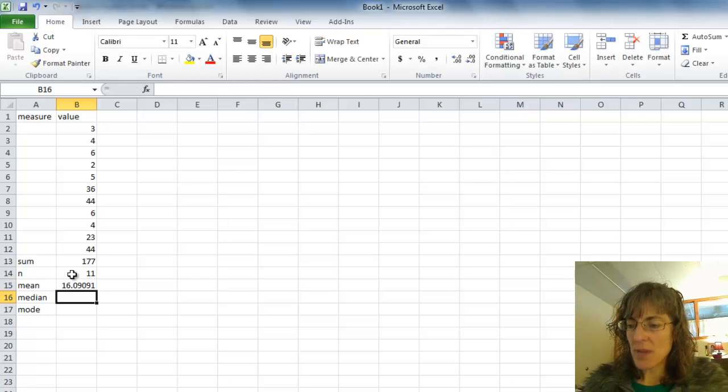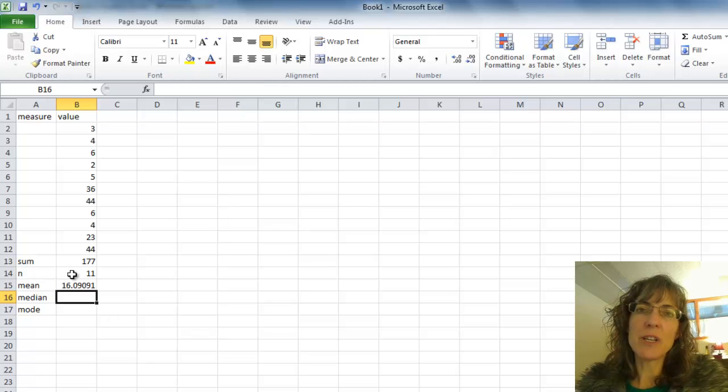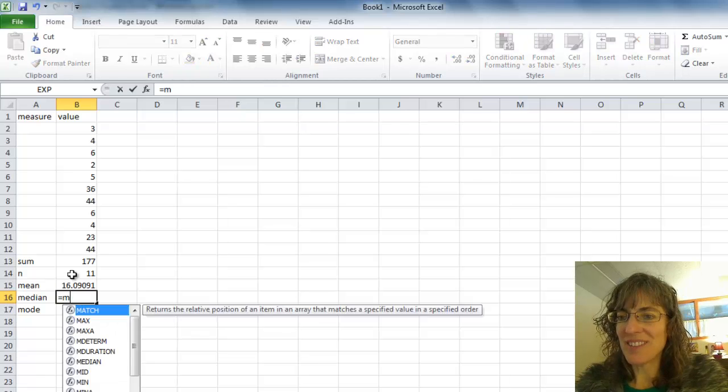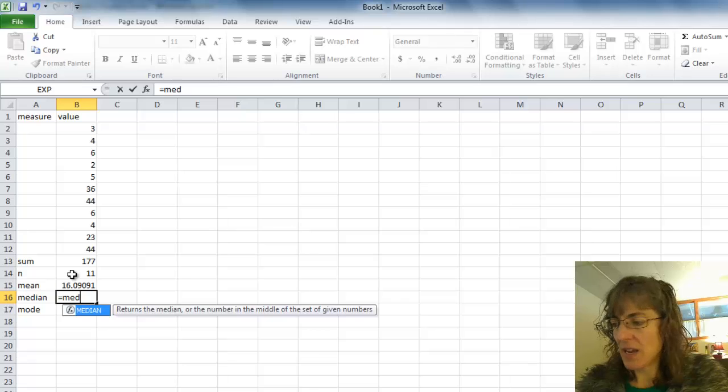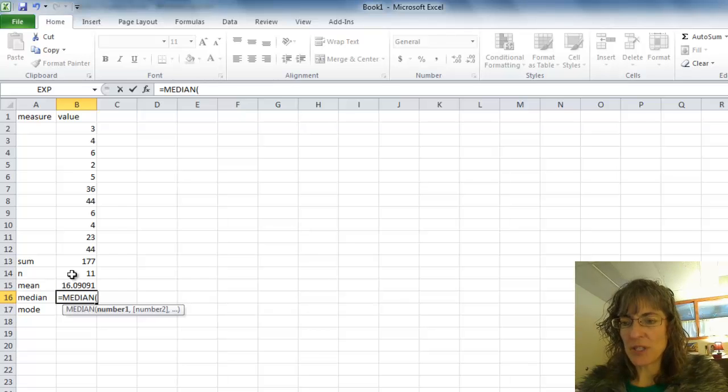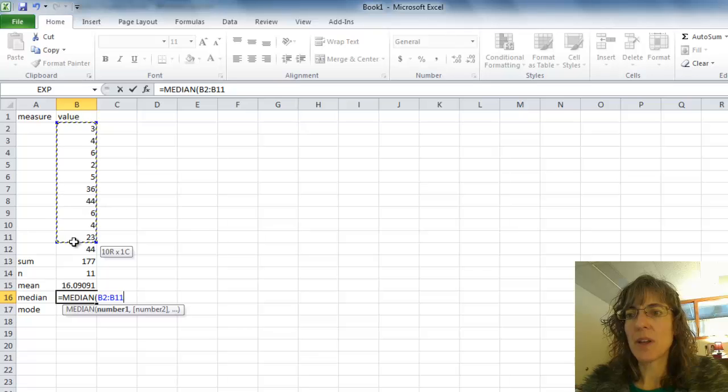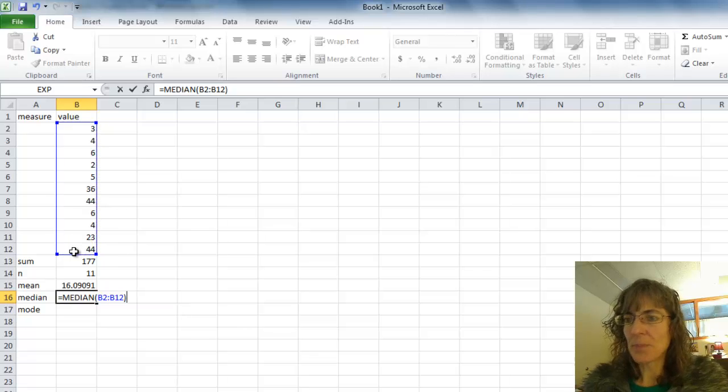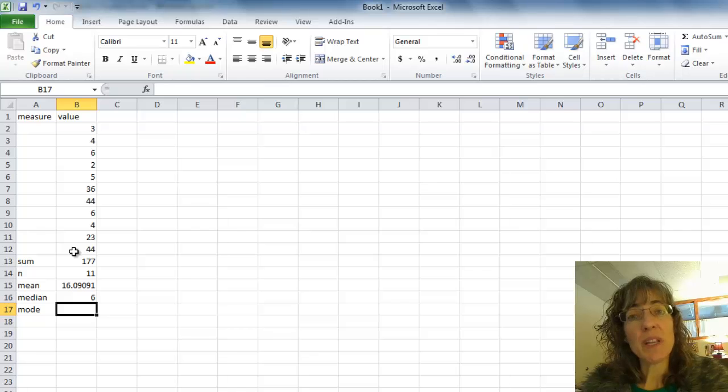For my median, there's a function in Excel. It's called MEDIAN. And I can use that one. Push the Tab and then I have to click on that group of data there. And it tells me the median is 6.